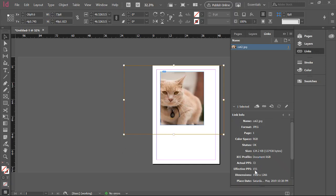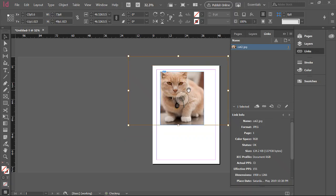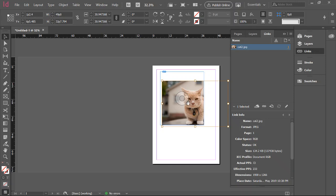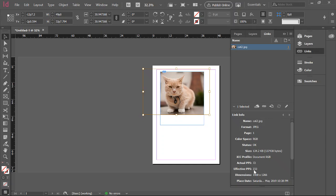If you go over here, you can see the effective PPI is now 155. What that means is that this cat now has enough resolution — the PPI is high enough to be print quality. And if we were to shift-drag a little more and shrink it down even further, you'll see that number goes up and up. So you want to keep an eye on your effective PPI to make sure you have enough information in each picture to make it magazine worthy.